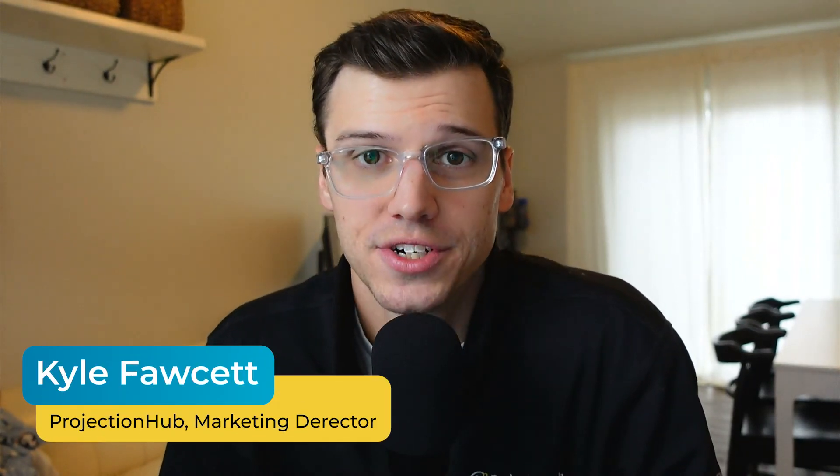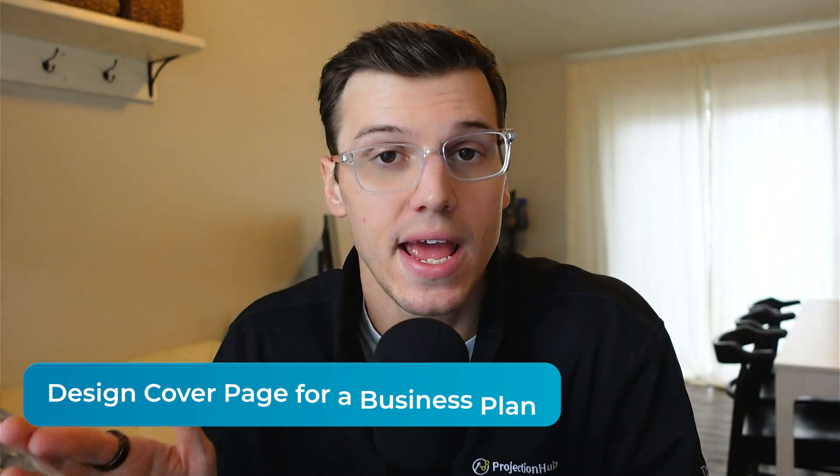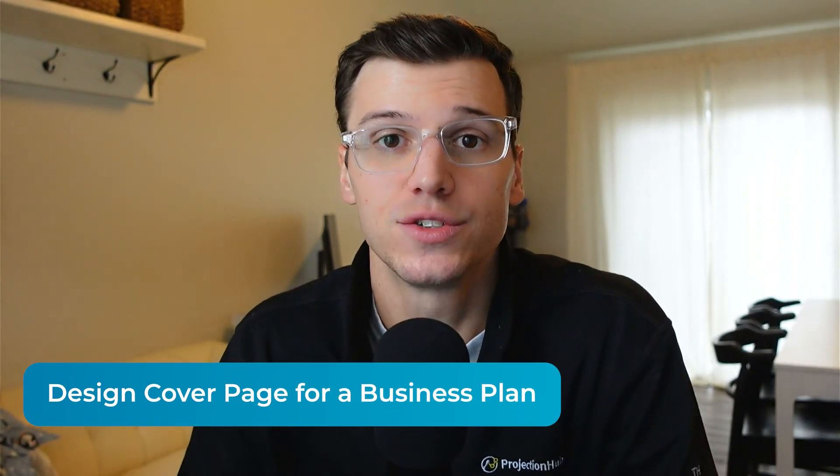Hey guys, what's going on? This is Kyle at Projection Hub, and today I'm going to be showing you how to make a cover page for your business plan. In this video, I'm going to be using a free tool to demonstrate how you can take it from maybe your name on a page to something that's visually appealing. So when you hand that to a lender or someone reviewing your business plan, it makes a good first impression.